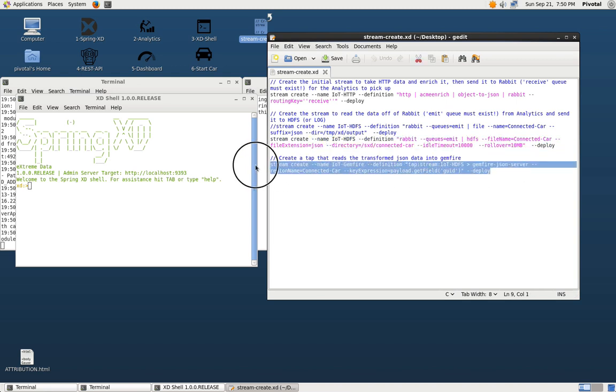And finally, the third stream is actually a tap that will tap the HDFS stream and then send the messages off into Gemfire in a JSON format.